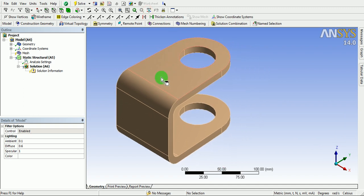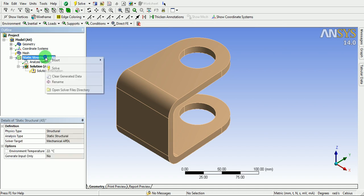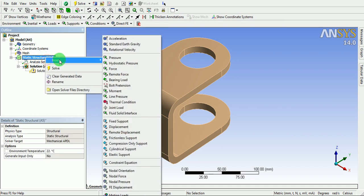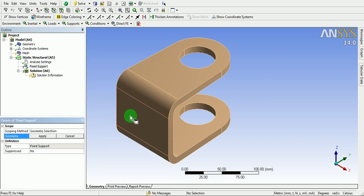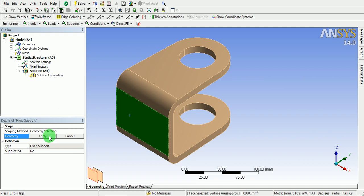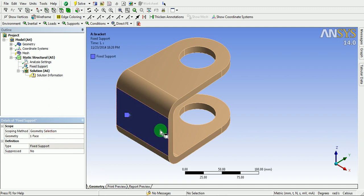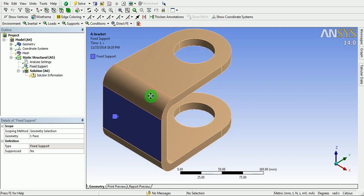Right click on the static structural. Pick on insert. Use fixed support. Support this face. Pick on apply. This particular face is now completely fixed in all degrees of freedom.